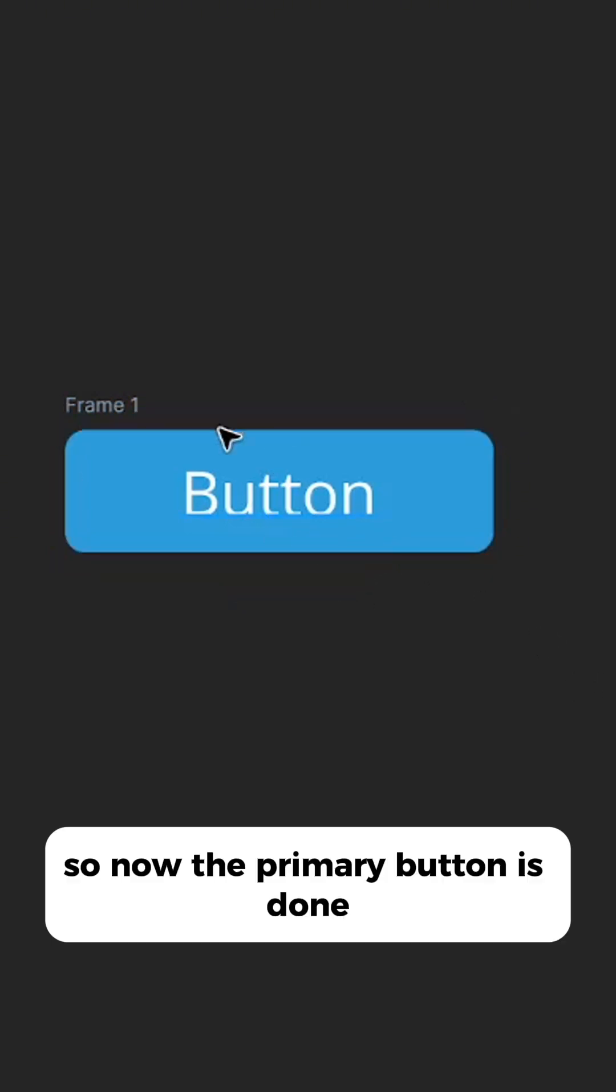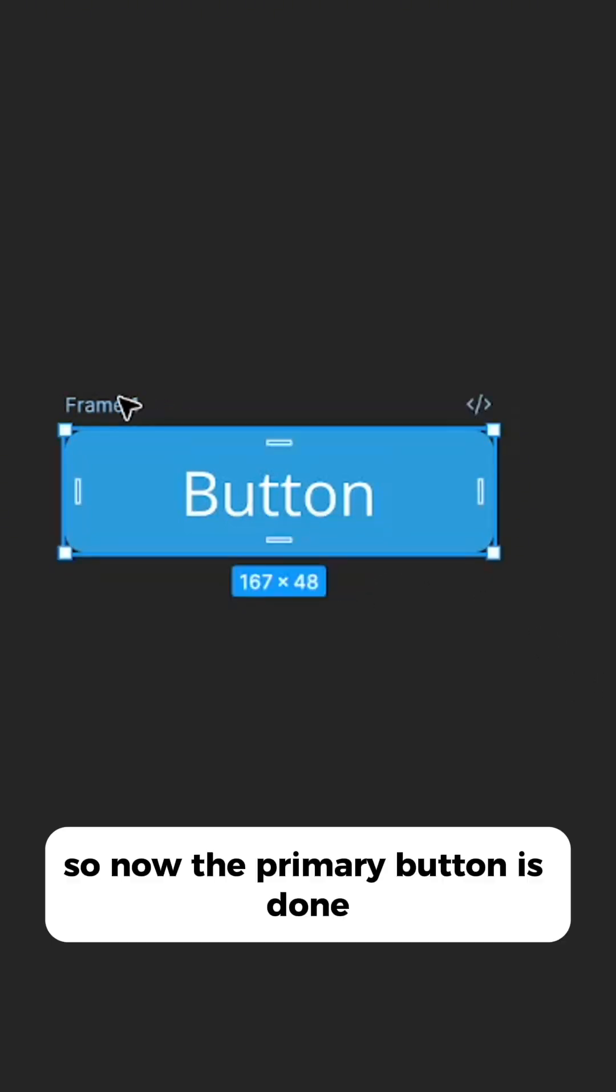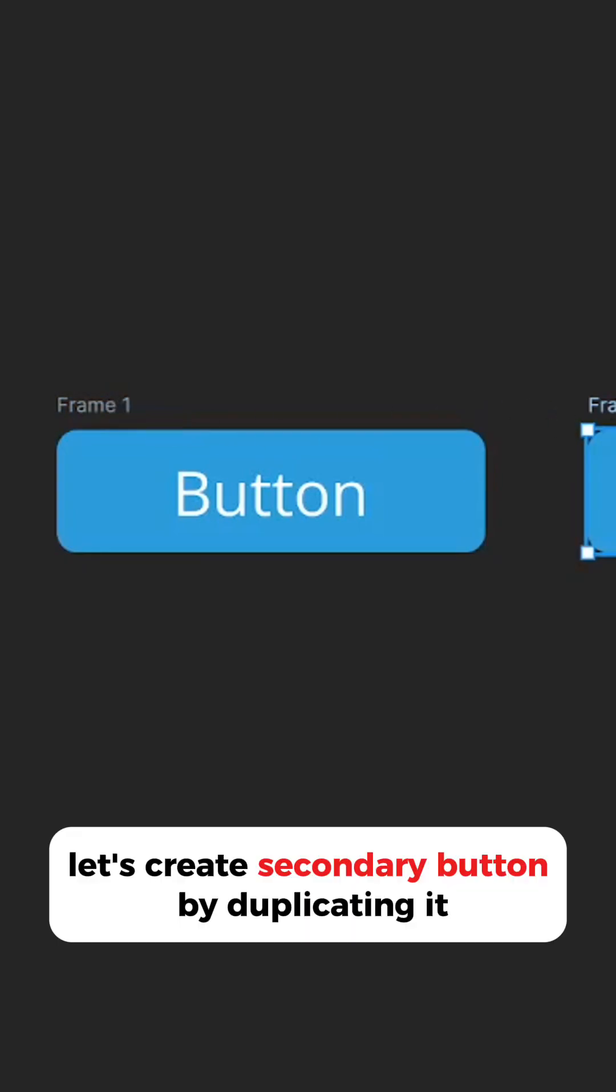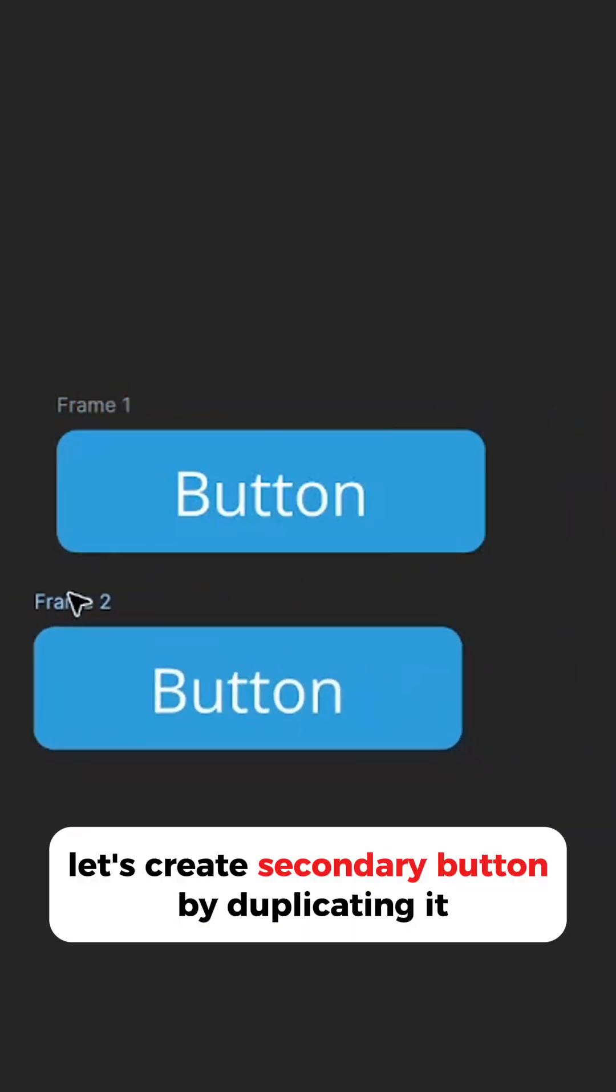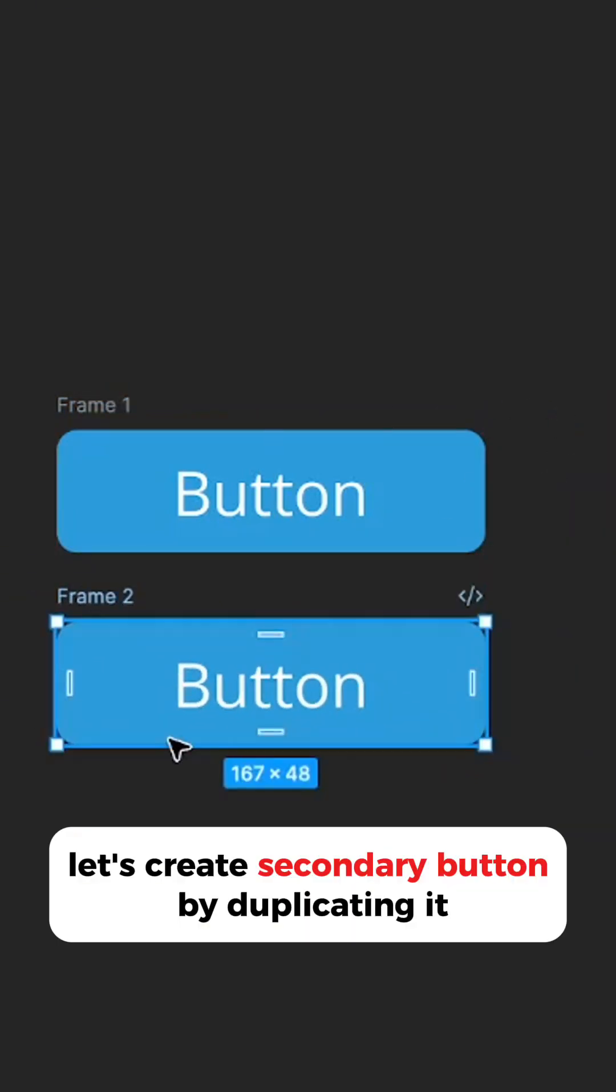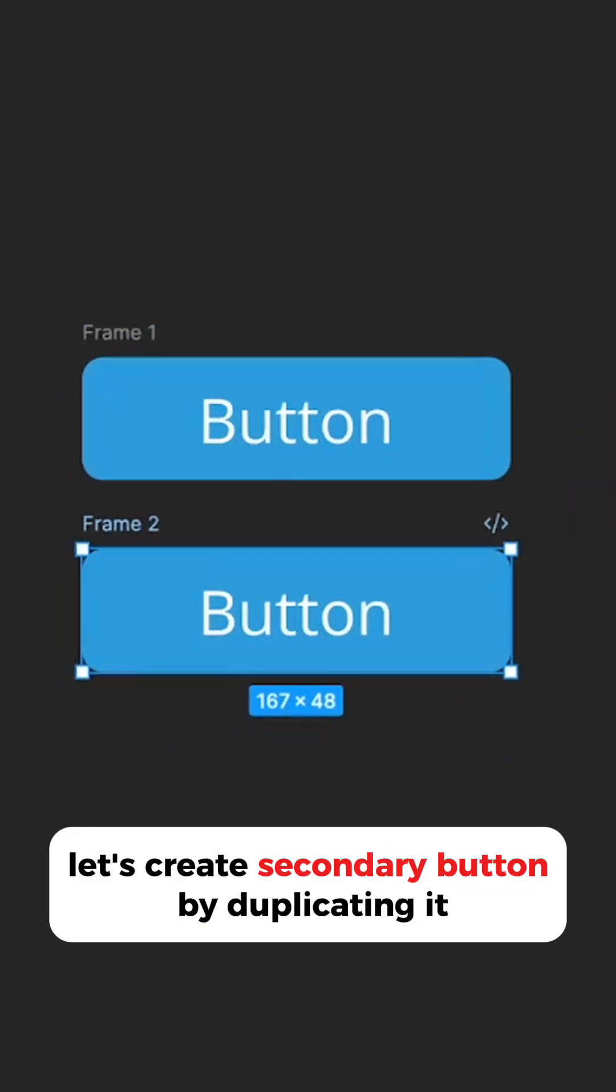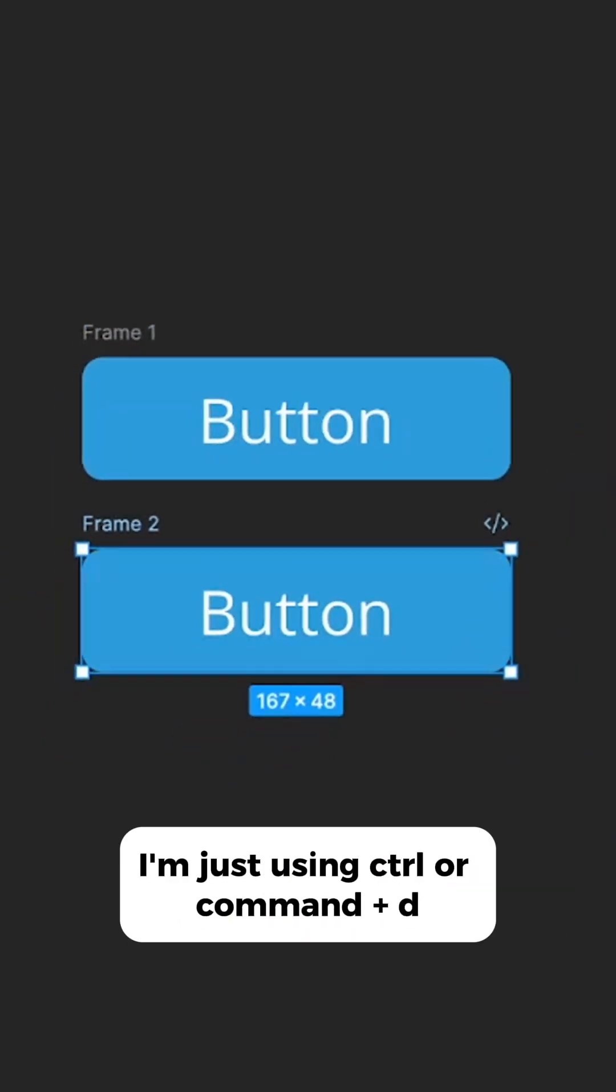So now the primary button is done, let's create secondary button by duplicating it. I'm just using control or command plus D.